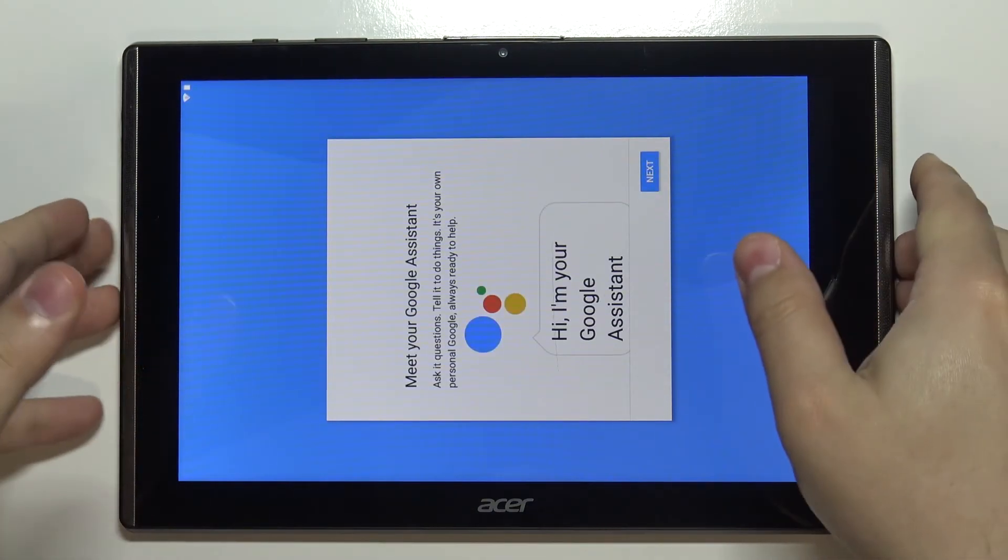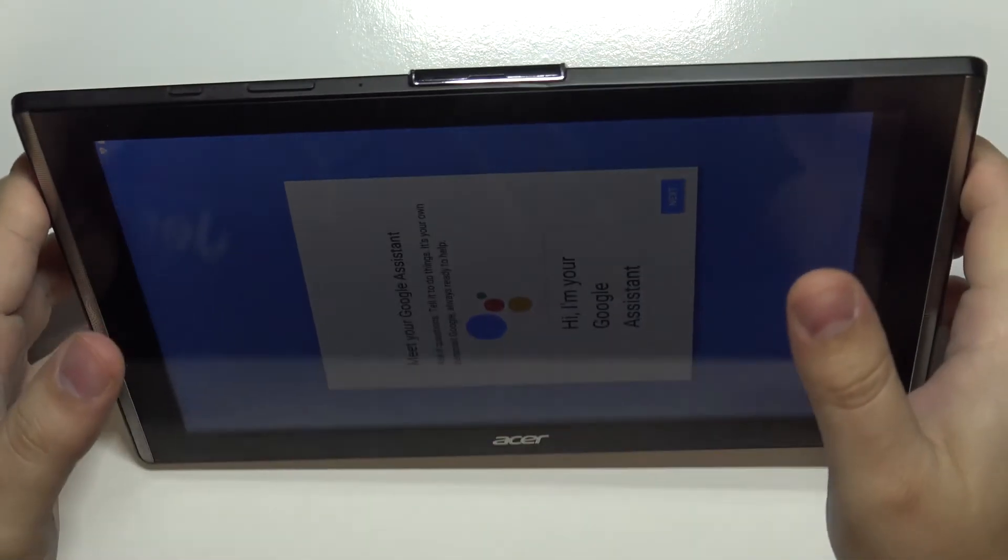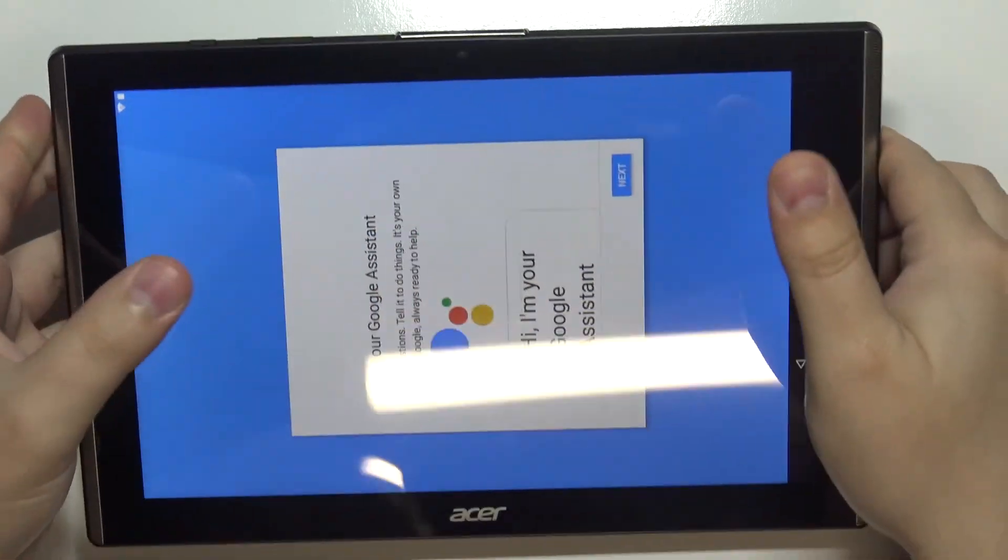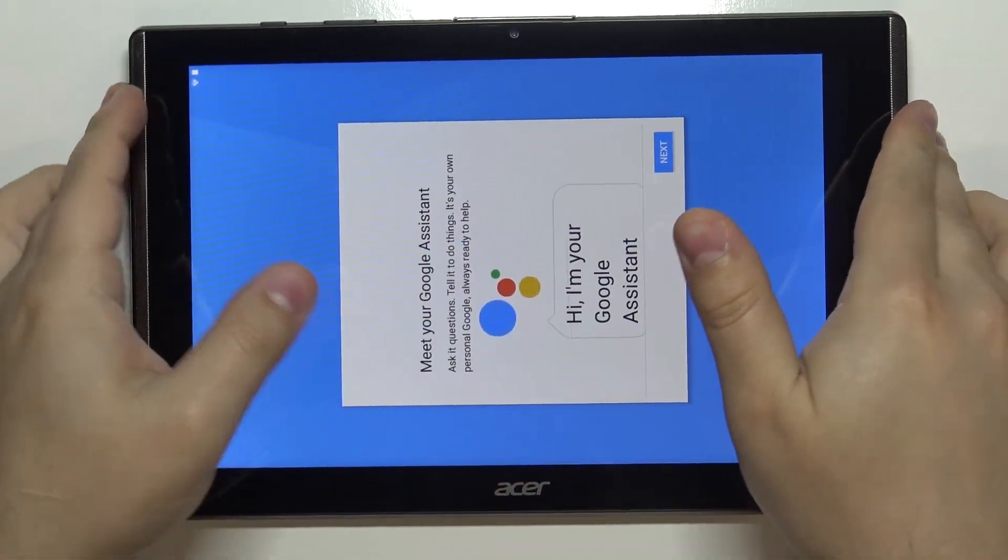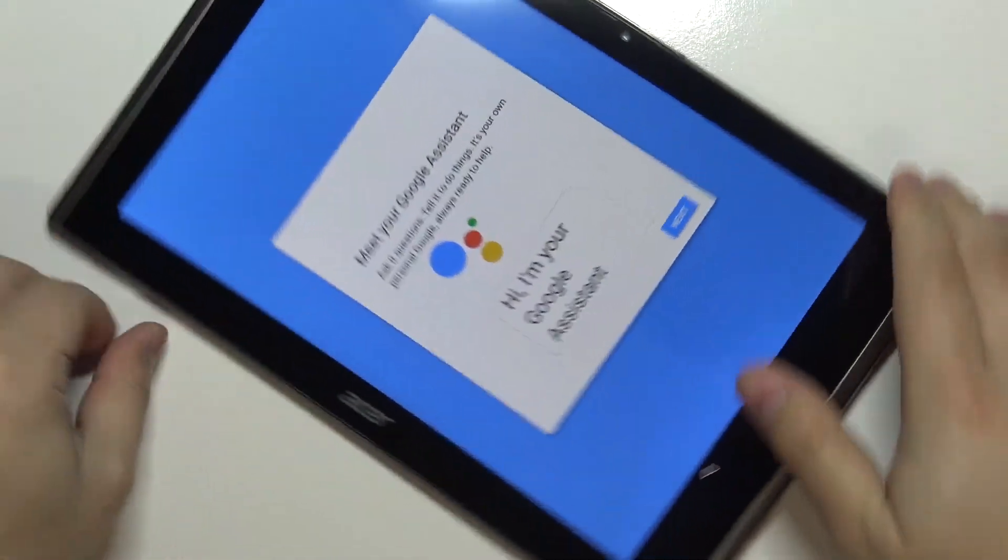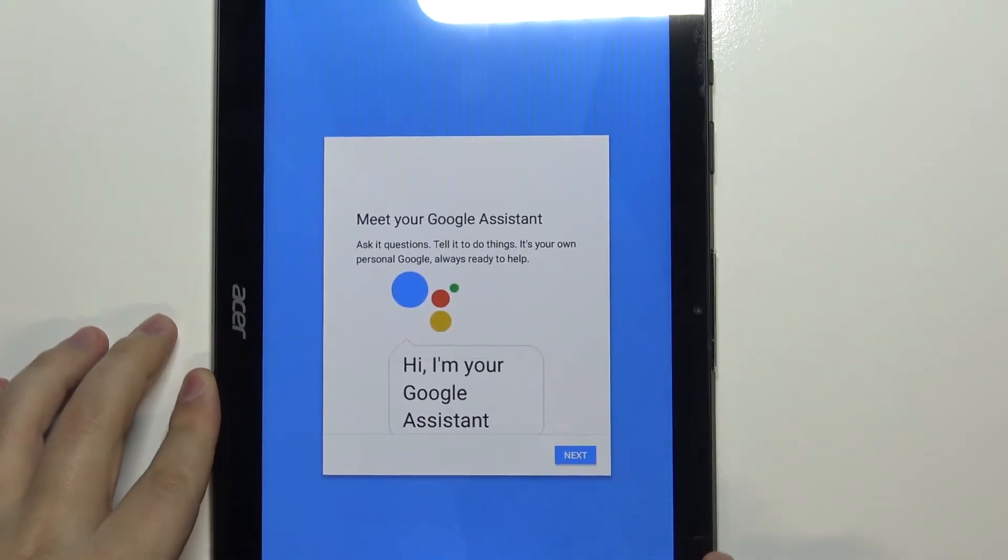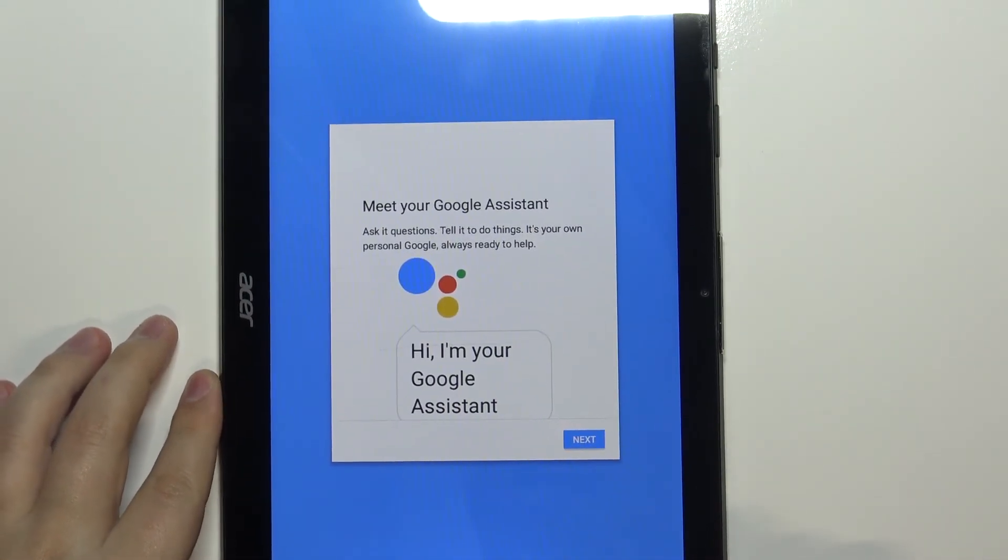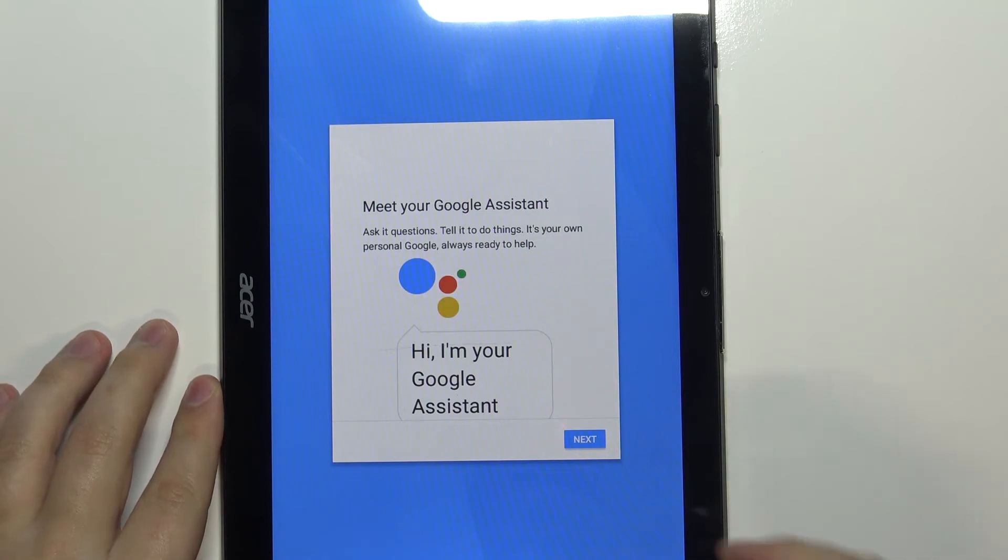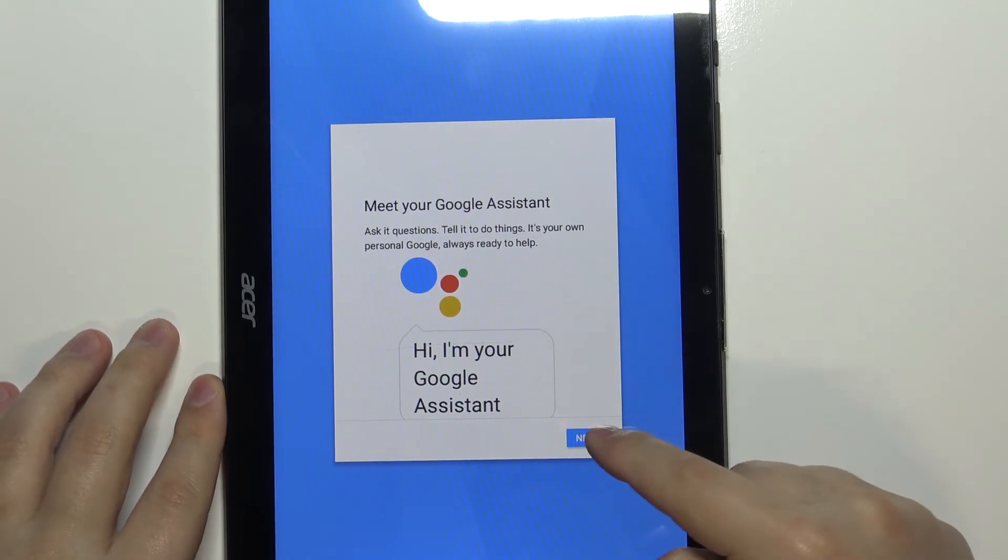For some reason the screen flipped, so I'm going to rotate my device for now so you can see what's happening. Here, let's tap on next.